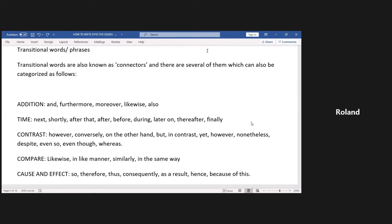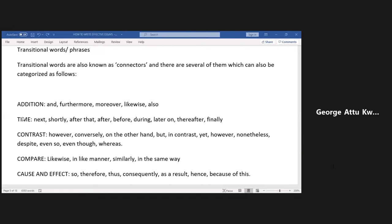Whenever you see transitional words or signal words, they tell us what the writer is doing. Under addition, whenever you see words like 'and,' 'furthermore,' 'moreover,' 'likewise,' 'also,' it tells you that the writer is adding extra information to what has already been provided — hence 'furthermore,' 'moreover,' 'likewise,' and 'also.'